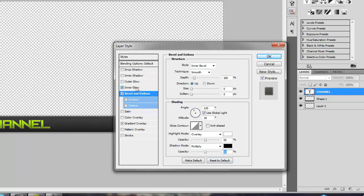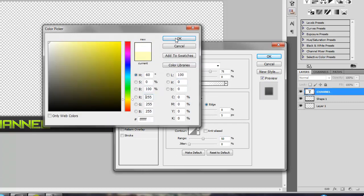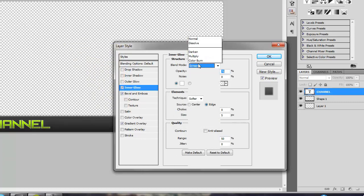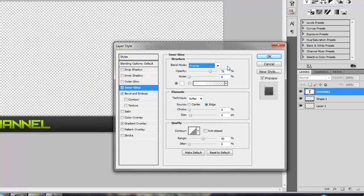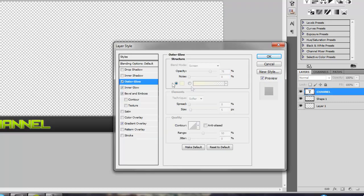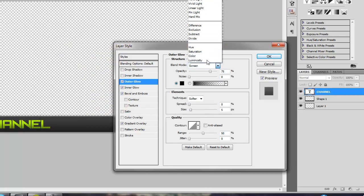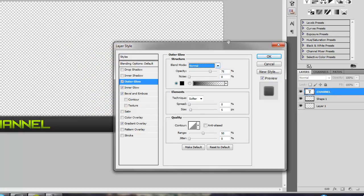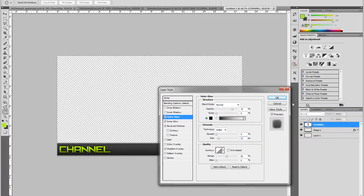Then we're going to add an inner glow. Change the color to white, blend mode to overlay, and opacity down to 40%. Then go to your outer glow, color to black, blend mode normal, and the size, it varies. I like to do usually size 12 and opacity at 75%. So that looks really good.